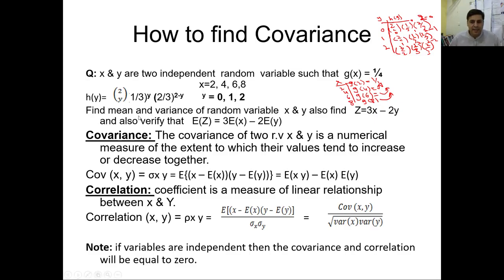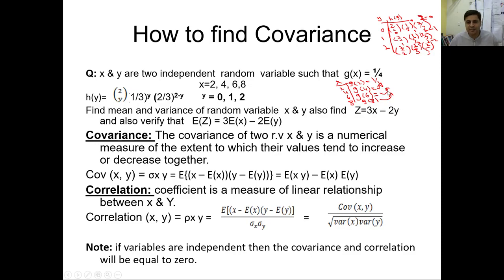They are asking: find the mean and variance of random variable x and y, also find z = 3x − 2y, and verify that E(z) = 3E(x) − 2E(y). I am going to show you how to calculate, because I already showed you how to calculate the h(y) and g(x) probabilities. Now we can easily use these probabilities to calculate the joint probability distribution.